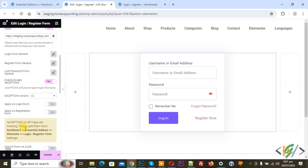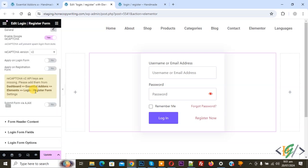You can add API keys in the dashboard under Elements Login Settings. You can apply the CAPTCHA on the login form, on the registration form — it's up to you. Add API keys and enable the setting from there. Then you see 'Submit Form via AJAX' — this functionality is enabled on the Pro version.